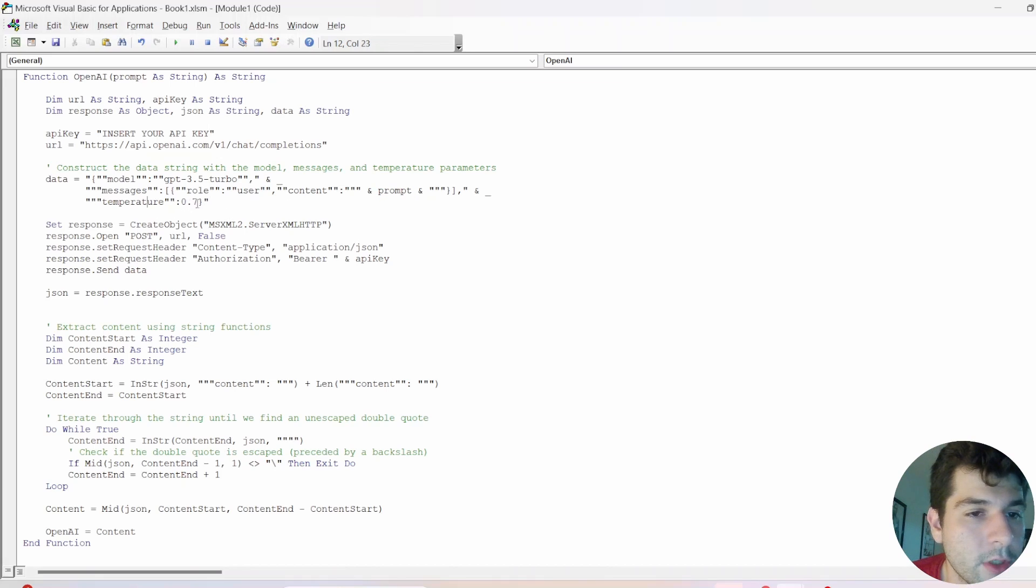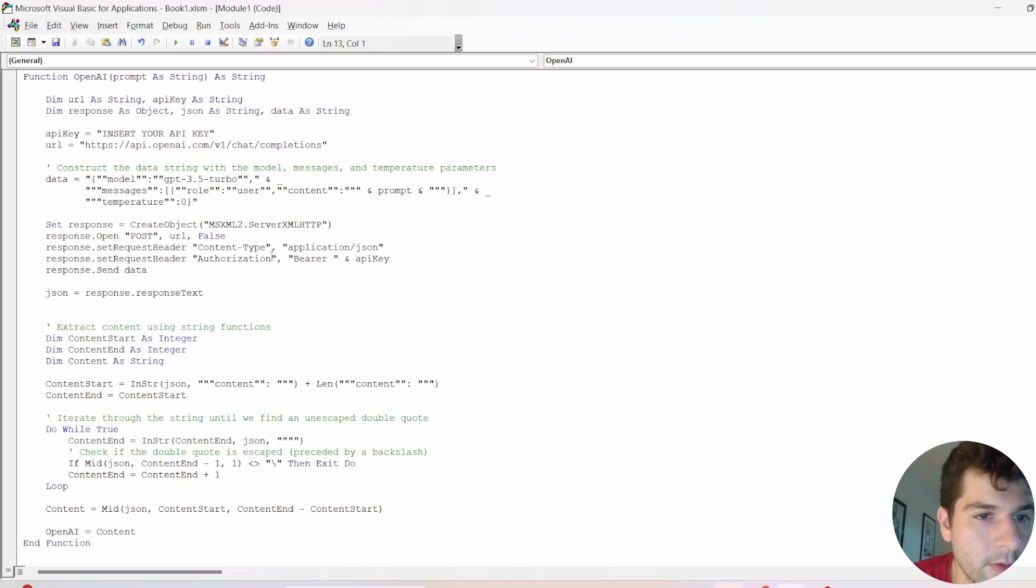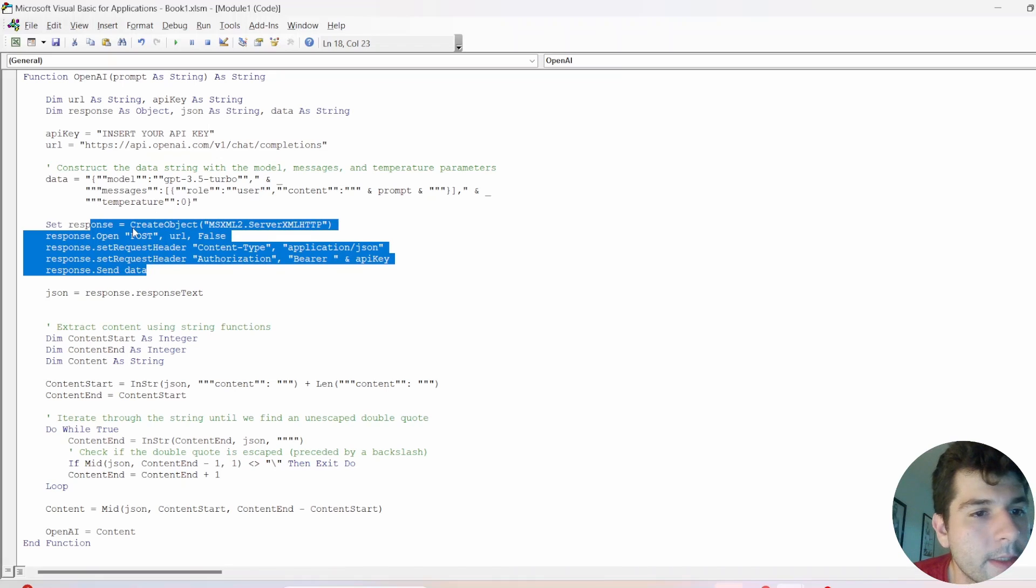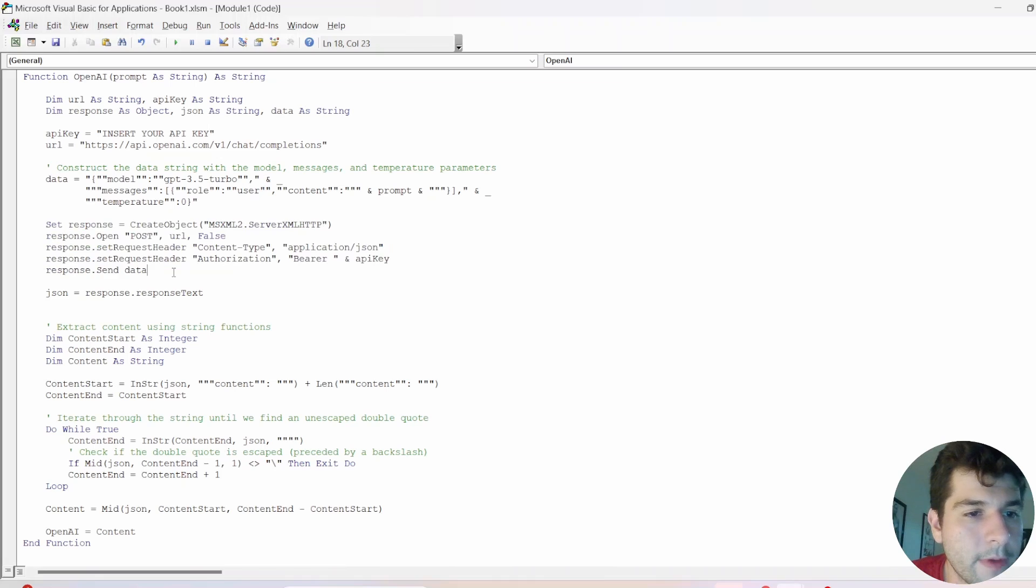We have a temperature, which is right now 0.7, so 0 to 1. For this, I actually would prefer a temperature of 0, so I'm going to change that. All right, and then this is just the response, and it's how you make requests with VBA.